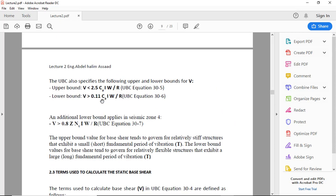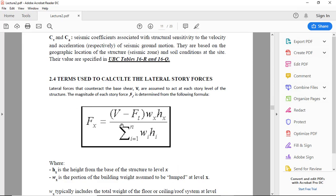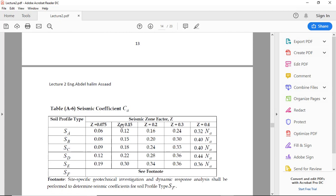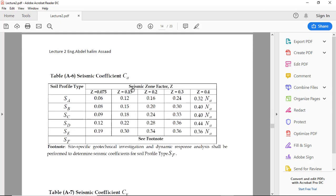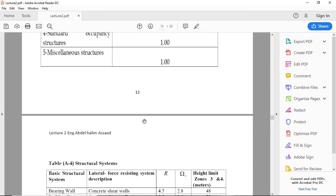And I have Ca in the minimum: 0.11 Ca I W and V maximum 2.5 Ca. Ca is the same as Cv but another table. Ca, for example, SC at 0.2 will be 0.24.